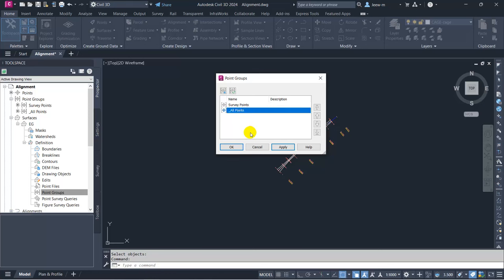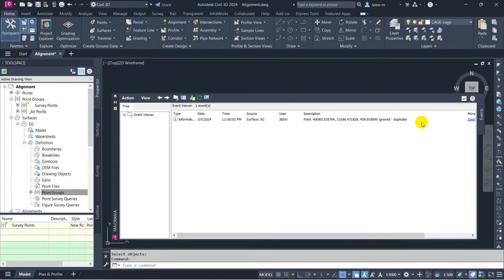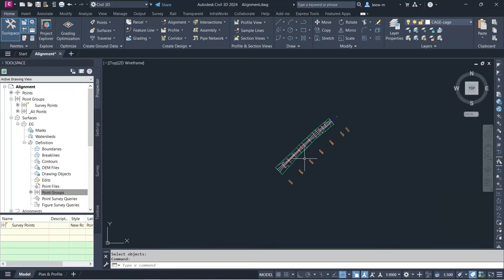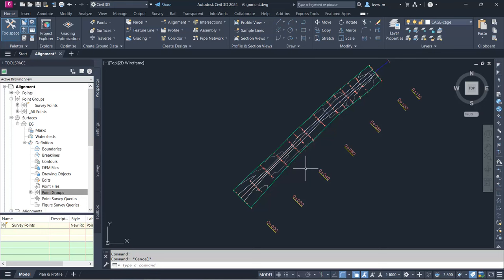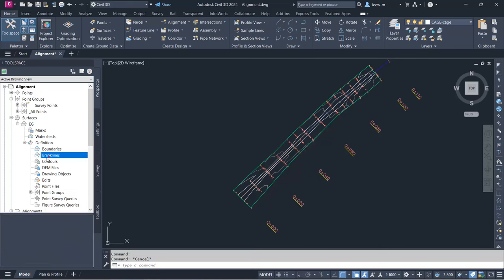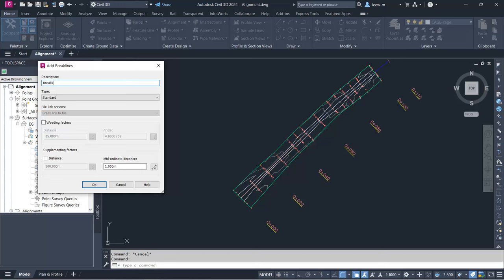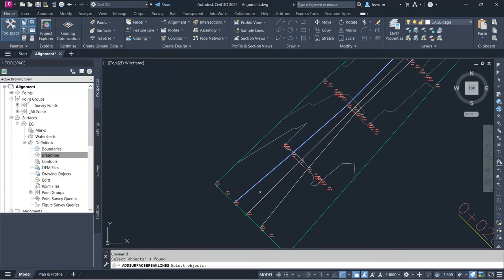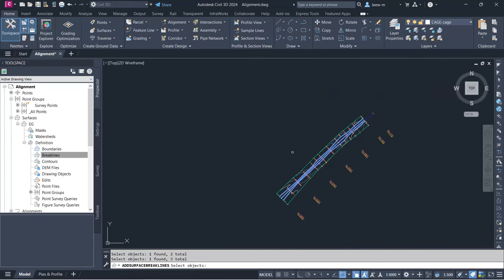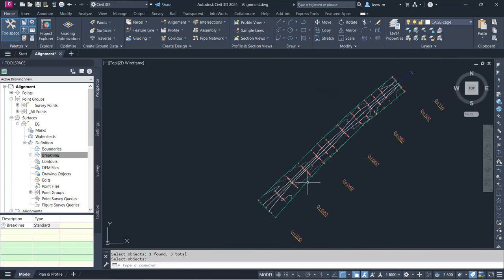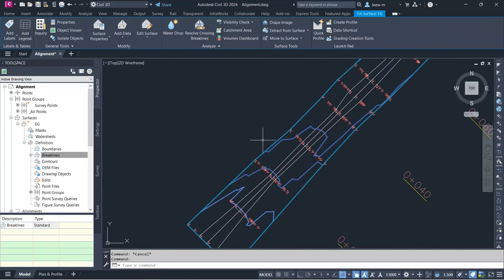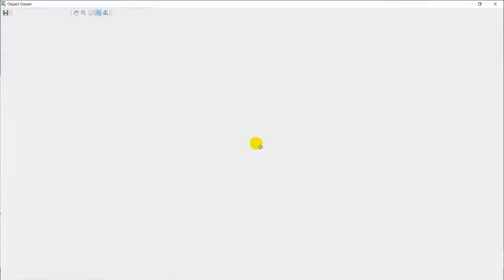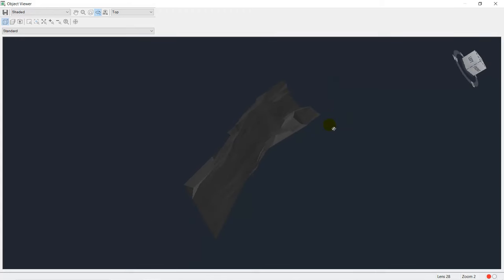I add the point group 'Survey Points' to the EG surface and click OK. My surface is created — there's a duplicate point notice, which I accept. To get an accurate surface I need breaklines. I add breaklines, and since my polylines are 3D polylines I will use standard breaklines. I click OK and select the centerline polyline, the LEOP polyline, and finally the REOP polyline as breaklines, then press Enter. Now I get a more accurate surface with the breaklines.